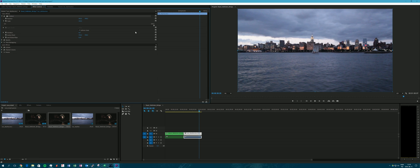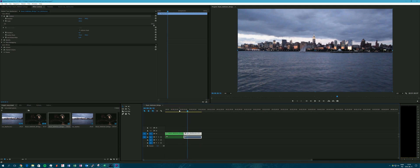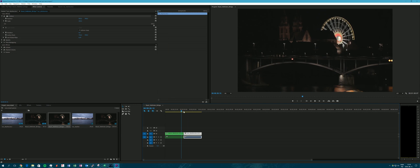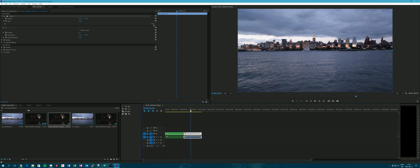Now you can resize and position the footage as you like in the Effects Controls tab, so that you can either crop the footage or eliminate black bars.